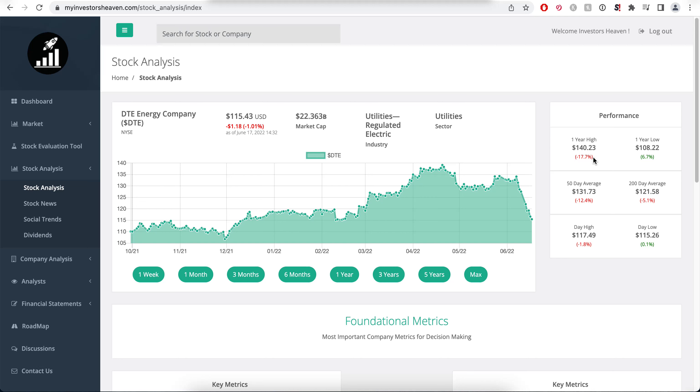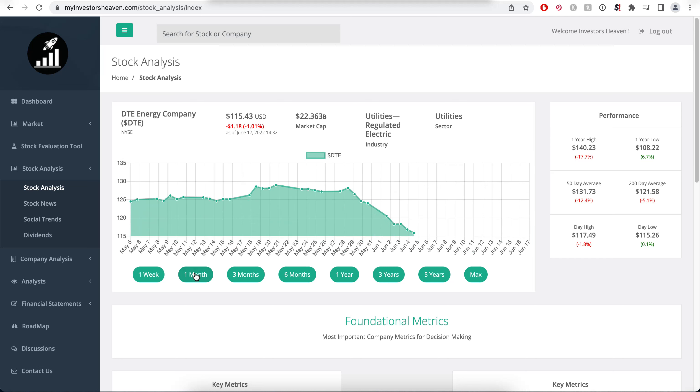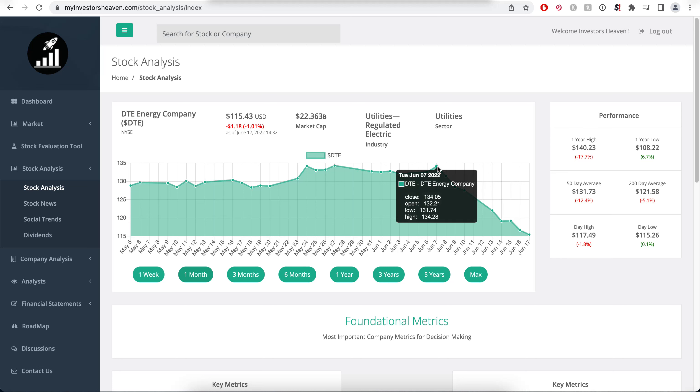If we take a look at the one month chart, surprisingly even again if this is an energy company, it's actually going down recently since June 7th.